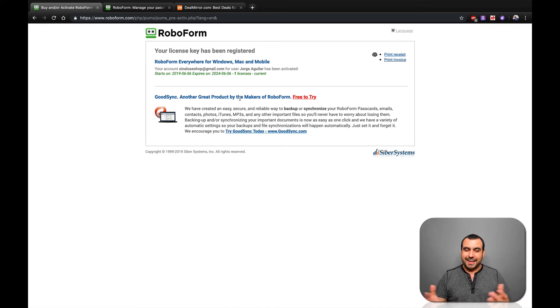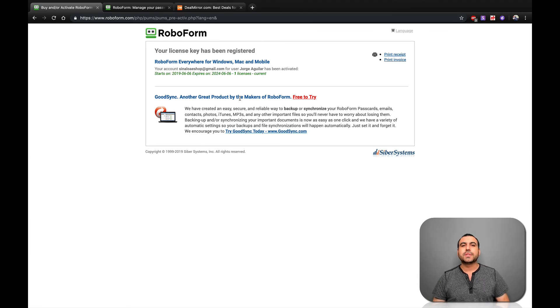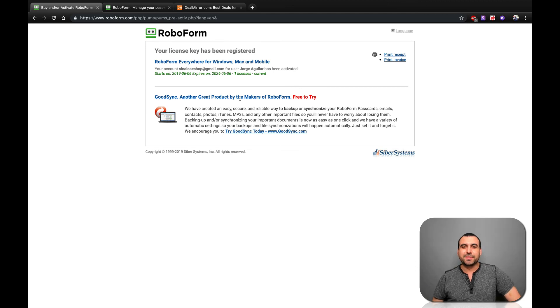So check it out. Okay, guys, if you're interested and have not bought RoboForms, the link is going to be in the description. So head on over there. Thank you guys for watching. My name is George and this is DealMirror. See you guys later.